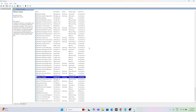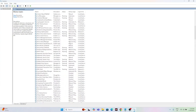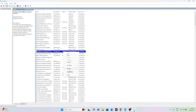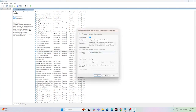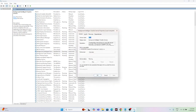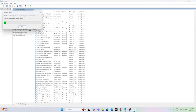Next, navigate to Background Intelligent Transfer Service at the top of the list. Right-click and go to Properties. The startup type may show Automatic (Delayed) — change this to Automatic (not delayed). Click Apply, then OK, then right-click and go to Restart. Once the restart is done, close this.